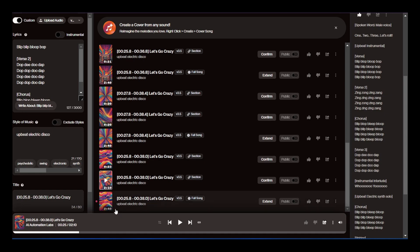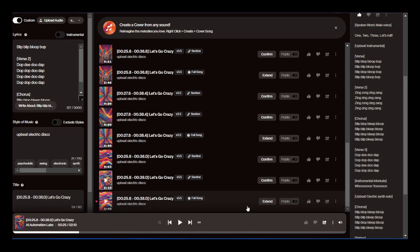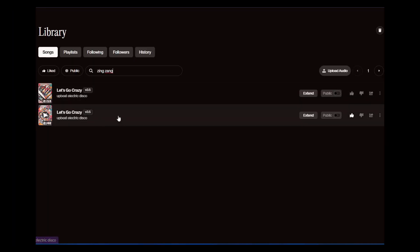Suno will then create the full song, keeping everything the same except for the new lyrics in the selected section. Here's the before and after for comparison.